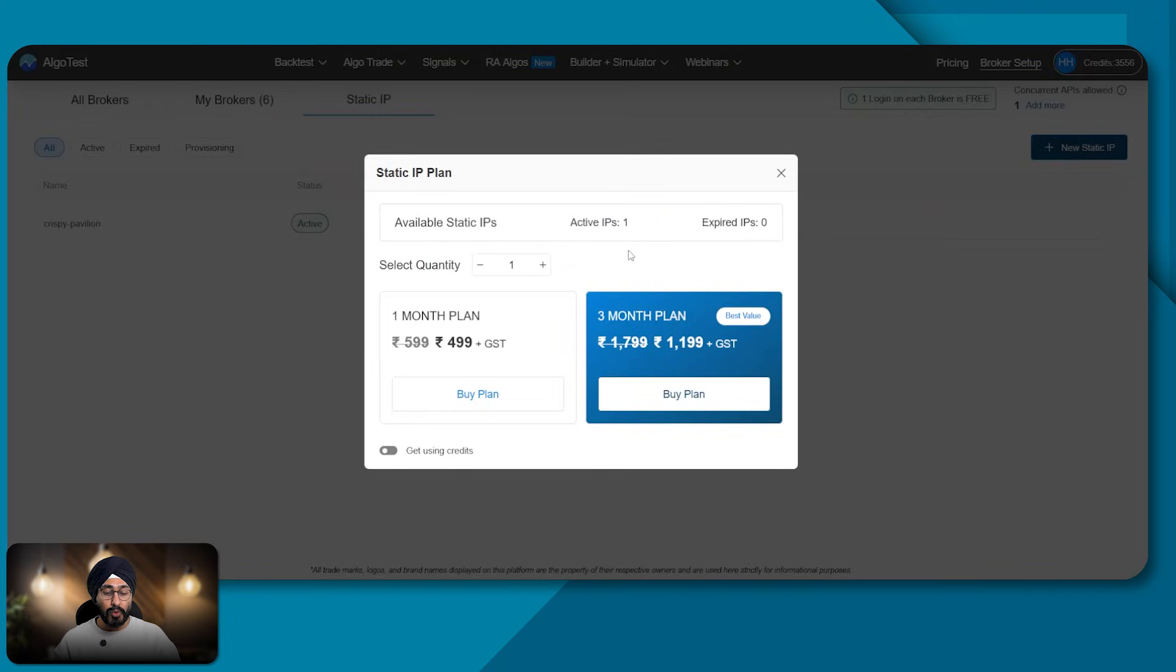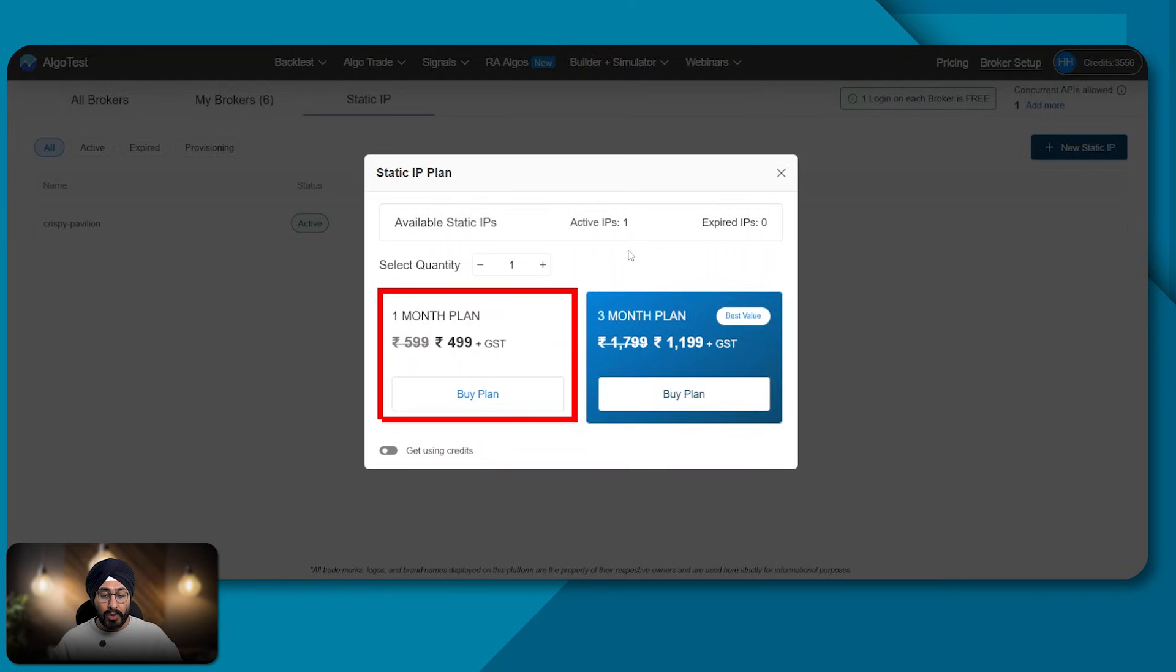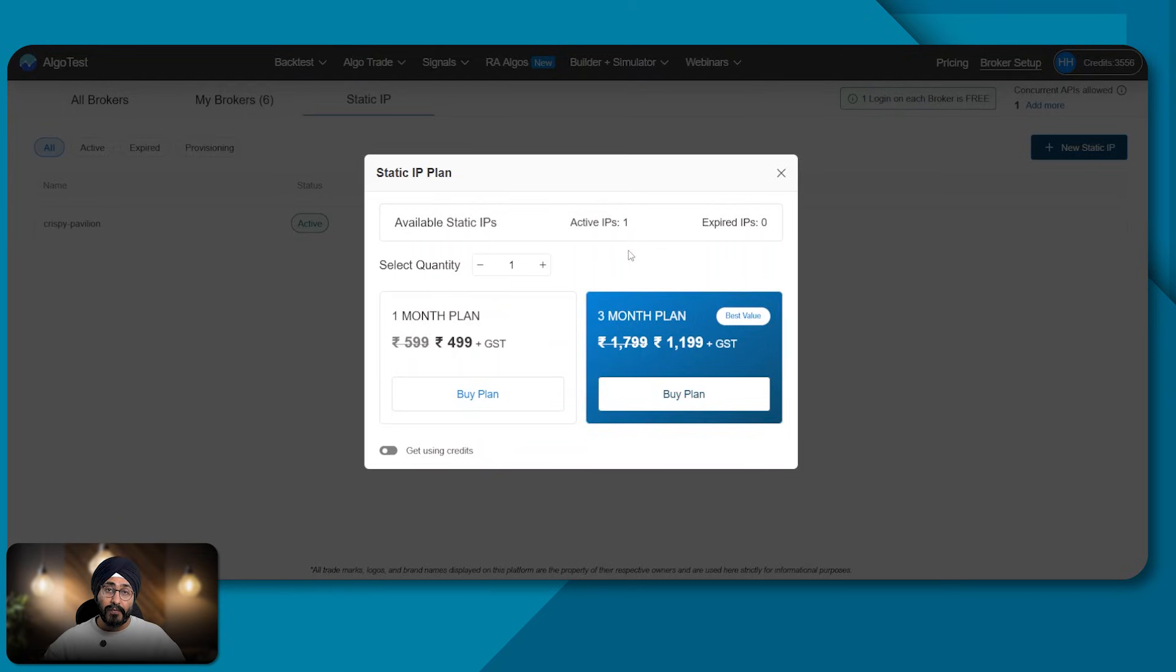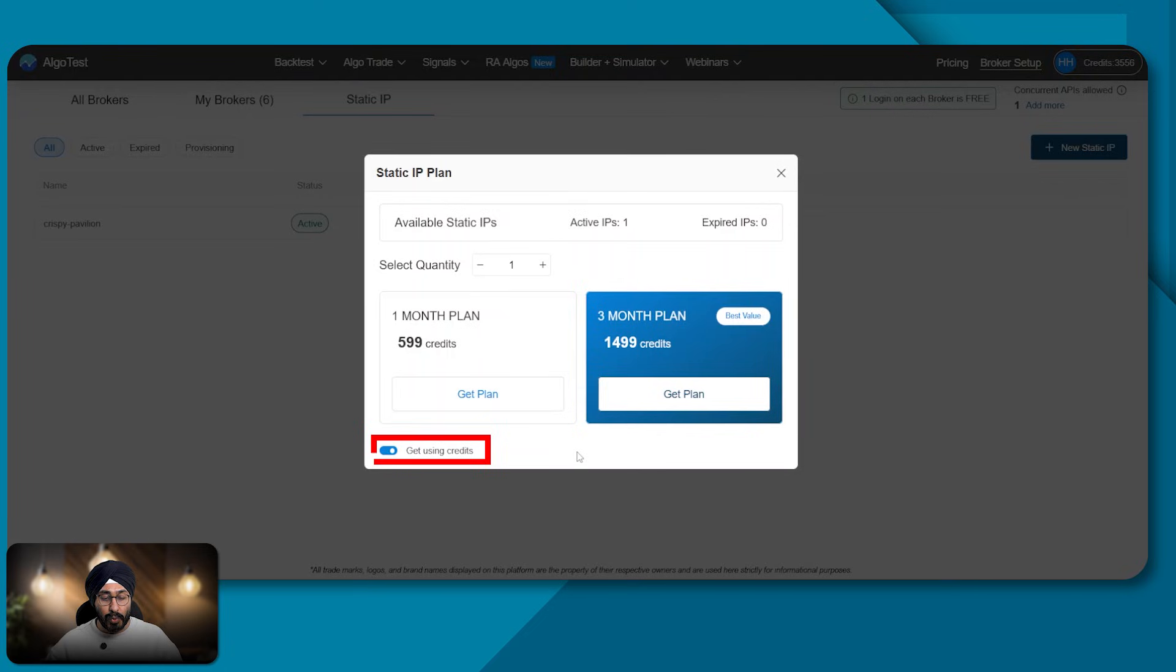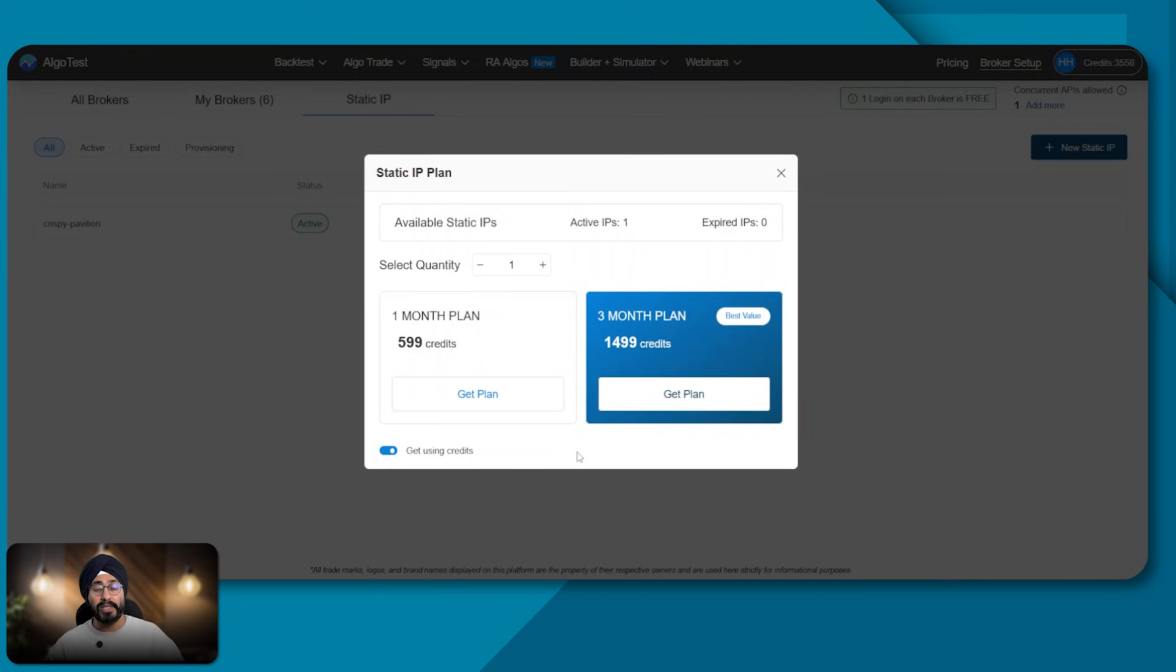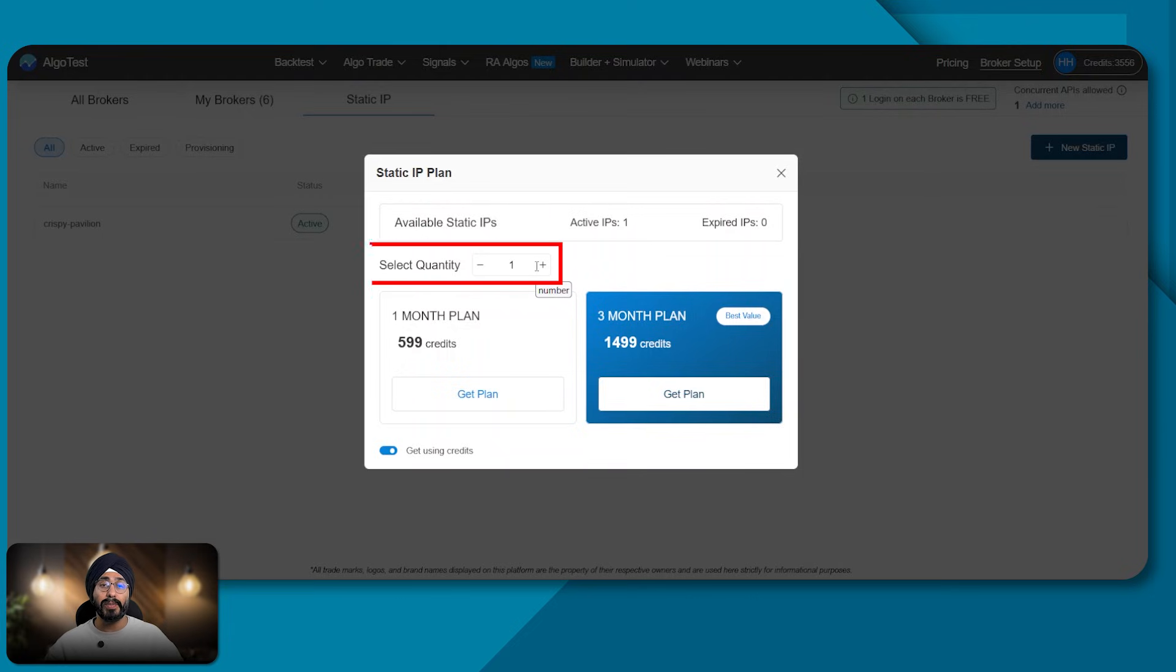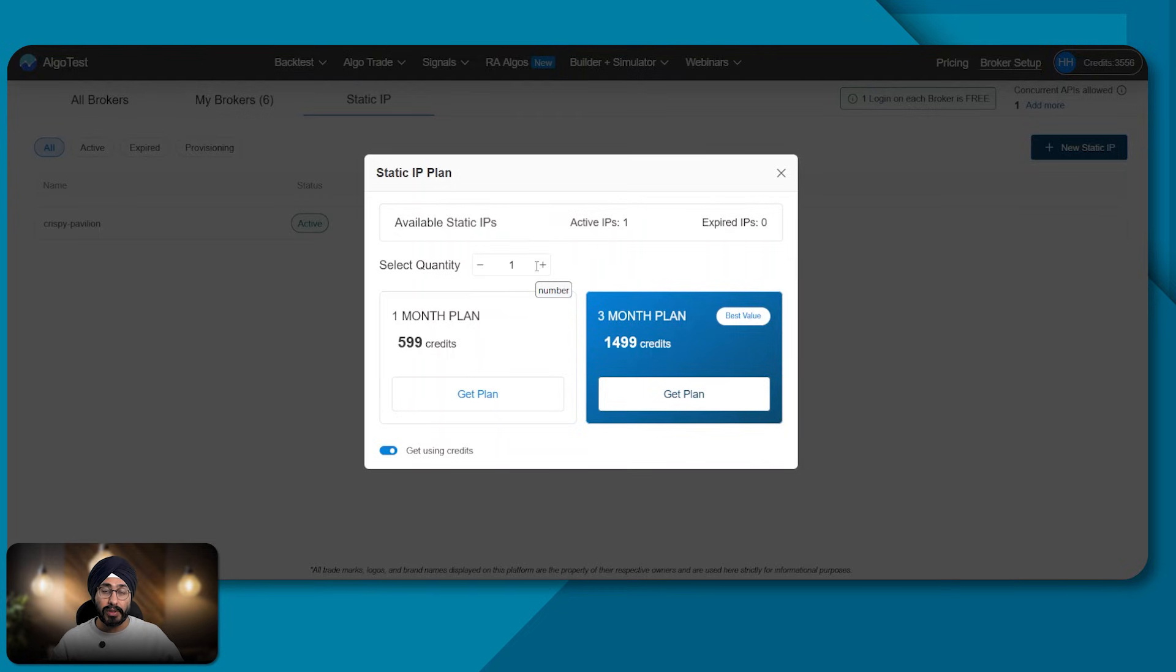We have two options. You can either go with the monthly plan or the three month plan. Further, you can also purchase these plans with credits. So if you have any excess credits, you can use them towards a static IP plan as well. And you can purchase multiple static IPs for your different brokers.